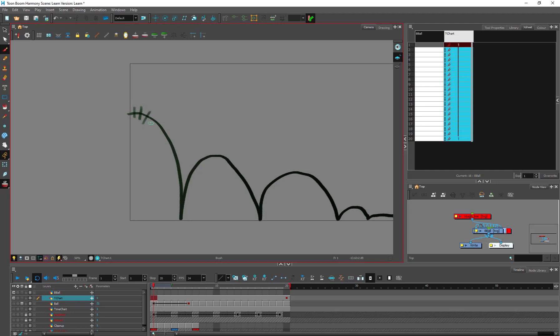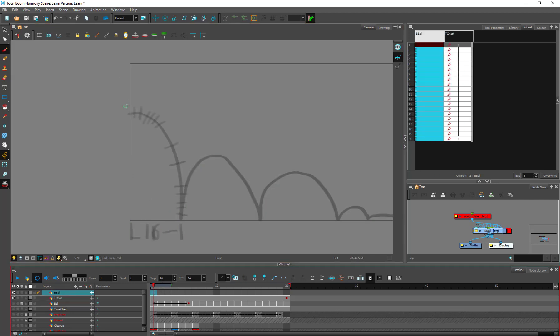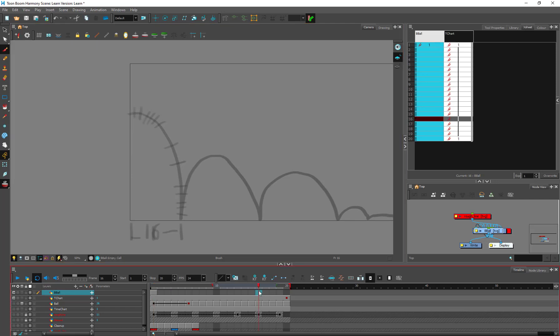So this is frame 1, 2, 3, 4, 5, 6, 7, 8, and then maybe so we're going to do like maybe let's do 16 frames from here to here just to see how that works. Maybe less.